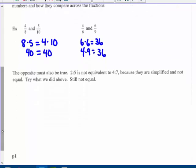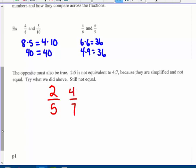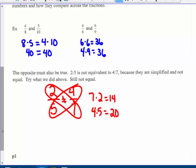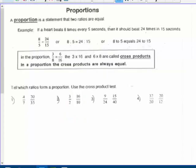The opposite must also be true. 2 to 5 is not equivalent to 4 to 7 because if they are simplified they are not equal. And 2 times 7 is 14, while 4 times 5 is 20 — they are not the same cross product; they do not equal each other. So I did the problem of the day for you.